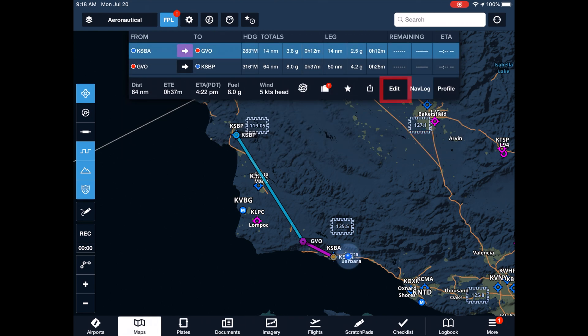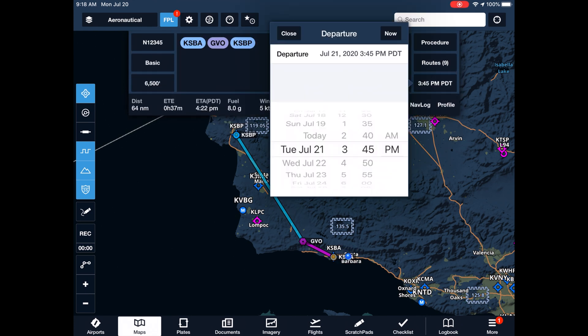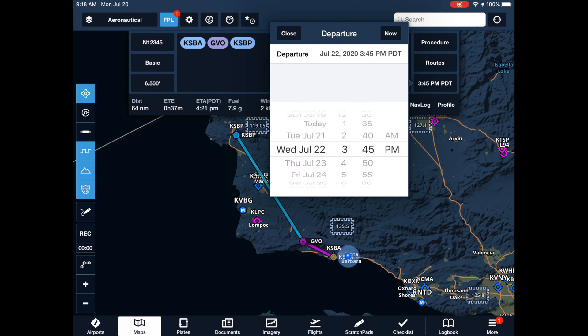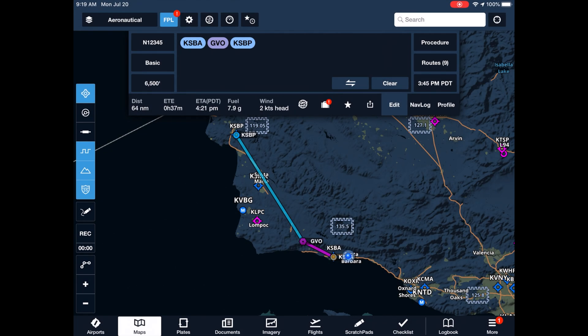With all looking good so far, we'll set our estimated time of departure. Of course, we're not flying unless and until the weather meets our personal minimums.